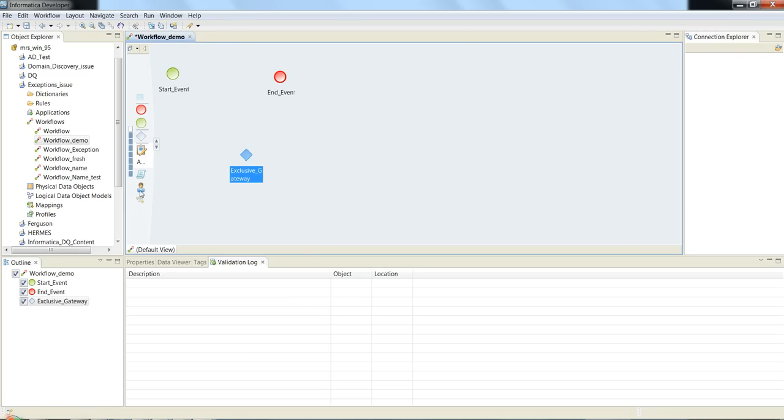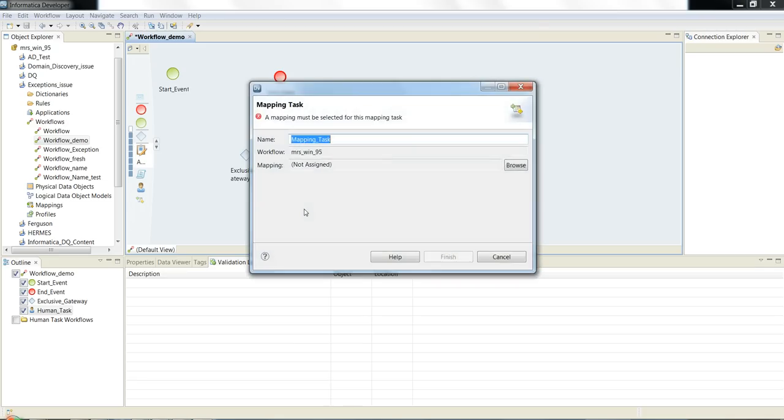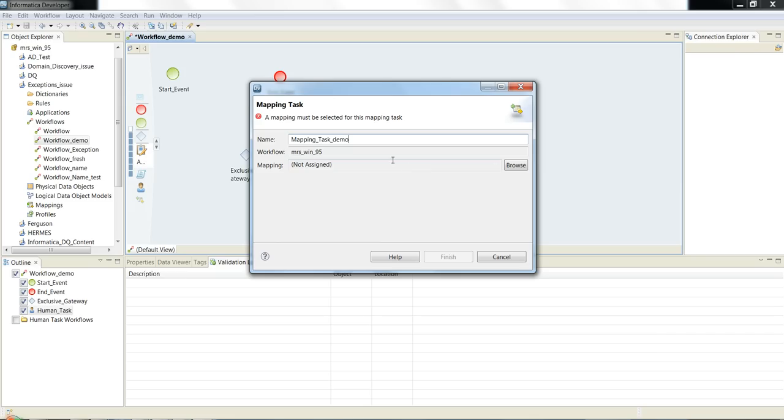You need to associate a workflow with a gateway, human task, or mapping task. When you create the mapping task, you need to give the mapping task name 'mapping_task_demo'. Now you need to select a mapping which needs to be associated with the mapping task demo.